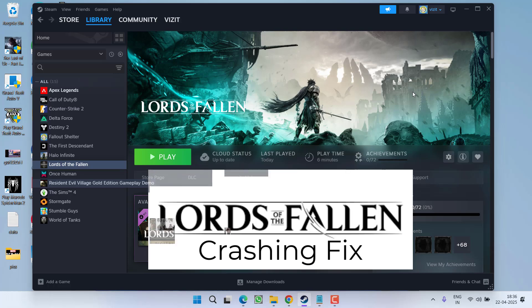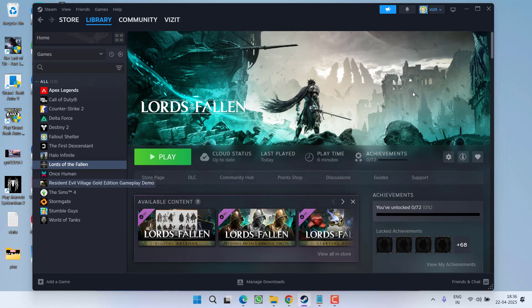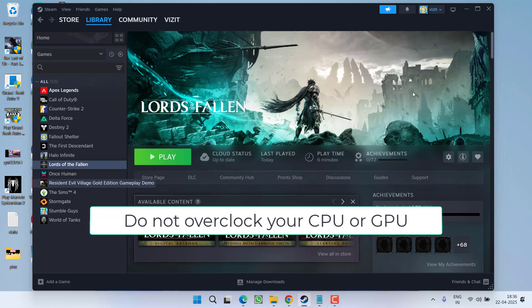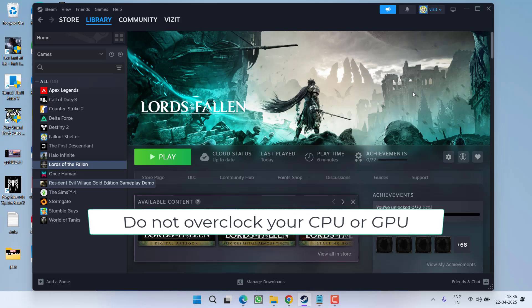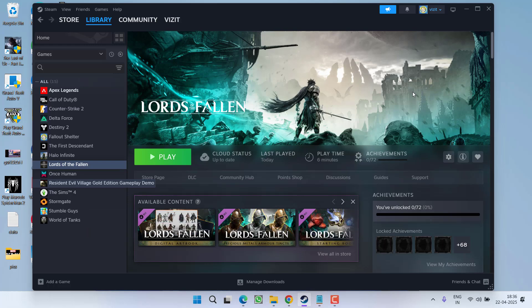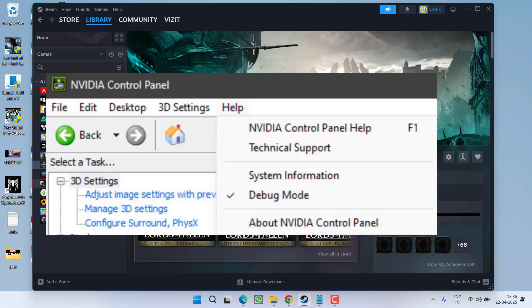First of all, as a basic step, I highly recommend that if you have overclocked your CPU or GPU, make sure you underclock it. If you are using the NVIDIA Control Panel, launch it and under the Help tab you will find the option of Debug. Click on Debug and this will reset your overclocking settings. Once you've done so, launch the game and hopefully the issue will be fixed.